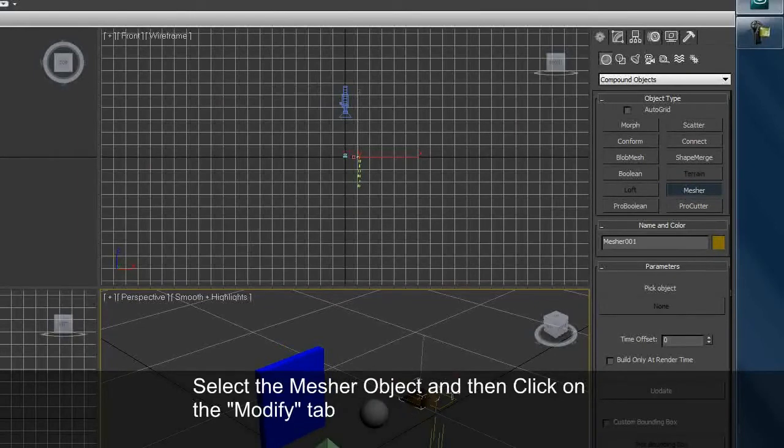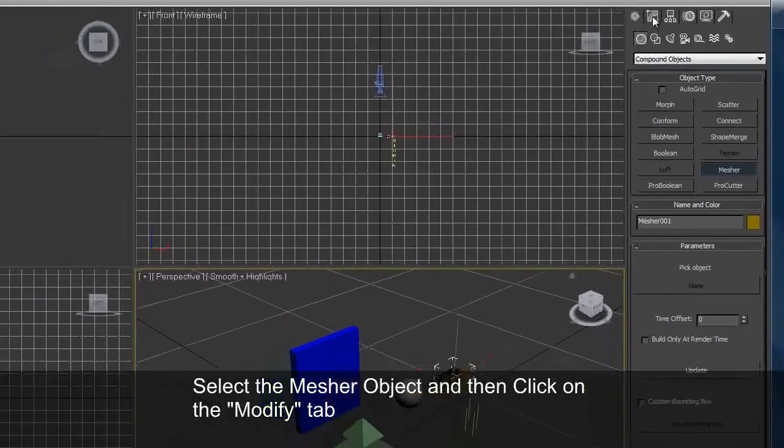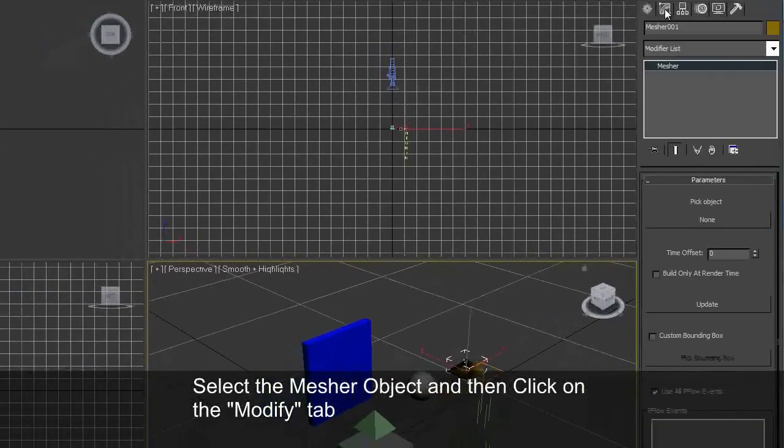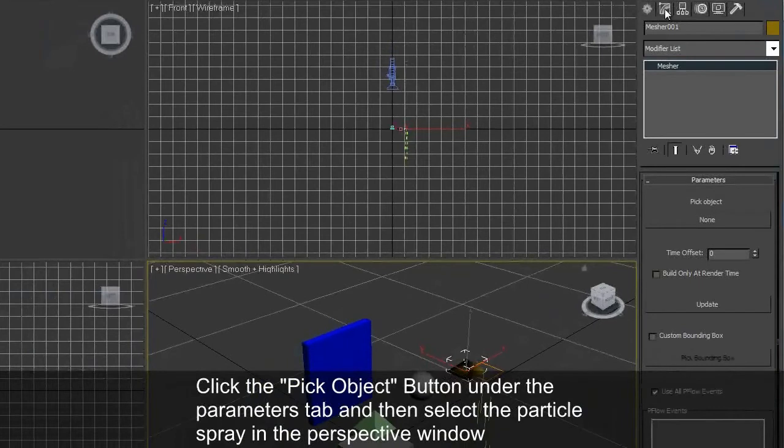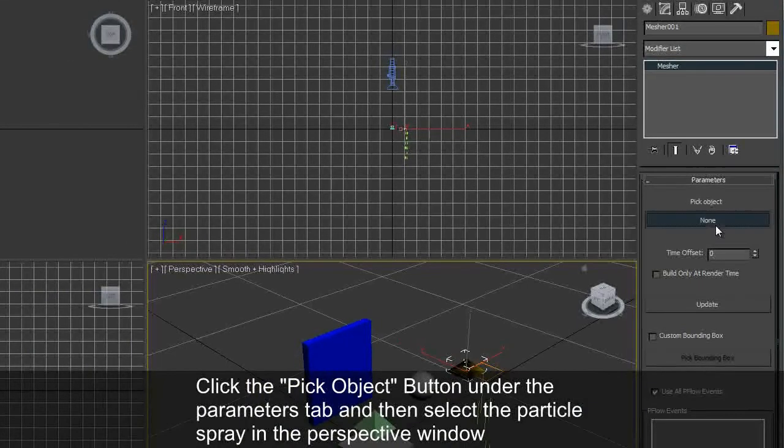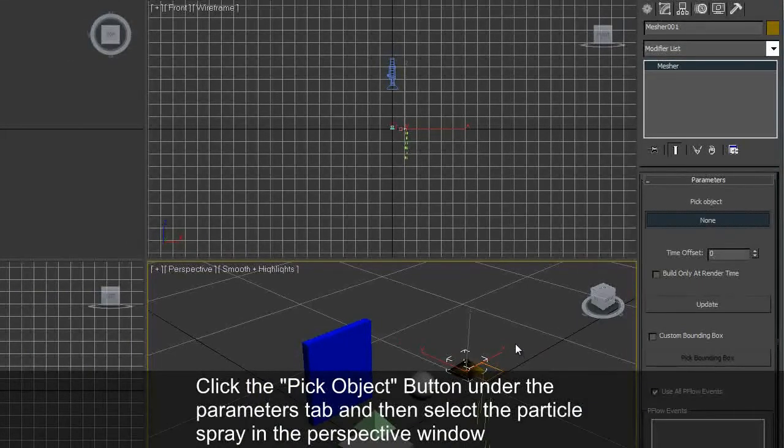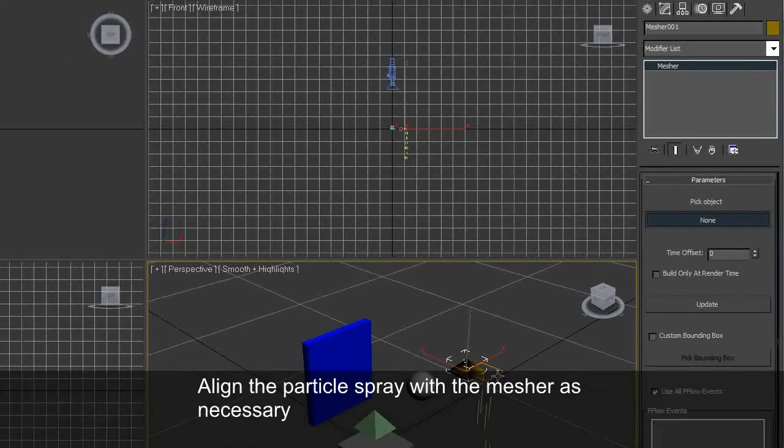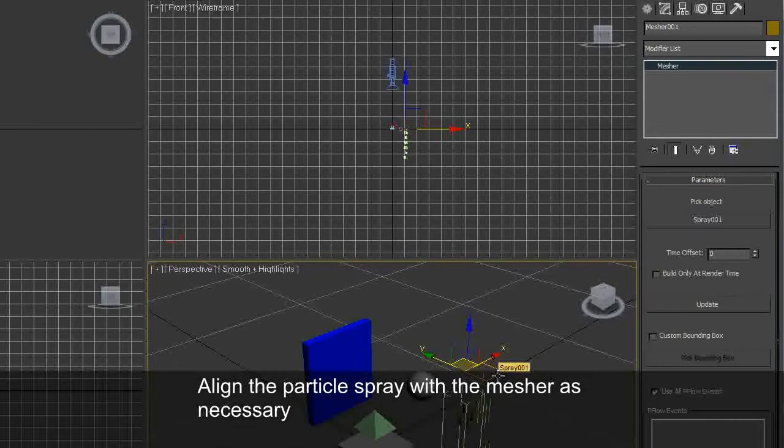Select the mesher object and then click on the Modify tab. Click the Pick Object button under the Parameters tab and select the particle spray in the perspective window. Align the particle spray with the mesher as necessary.